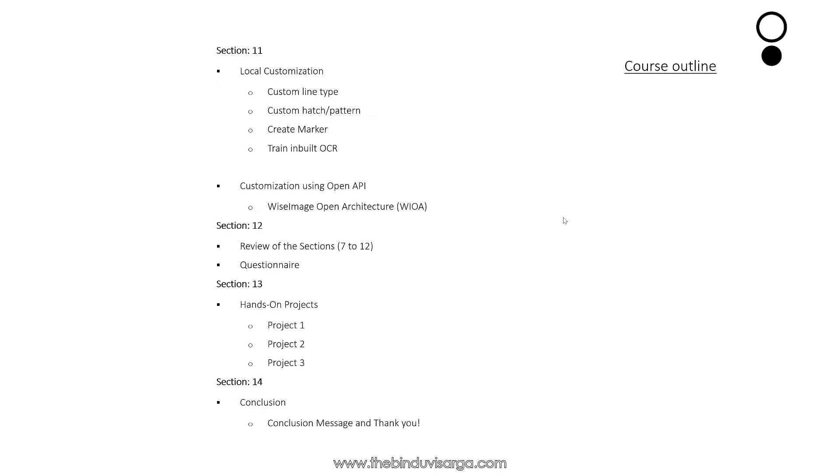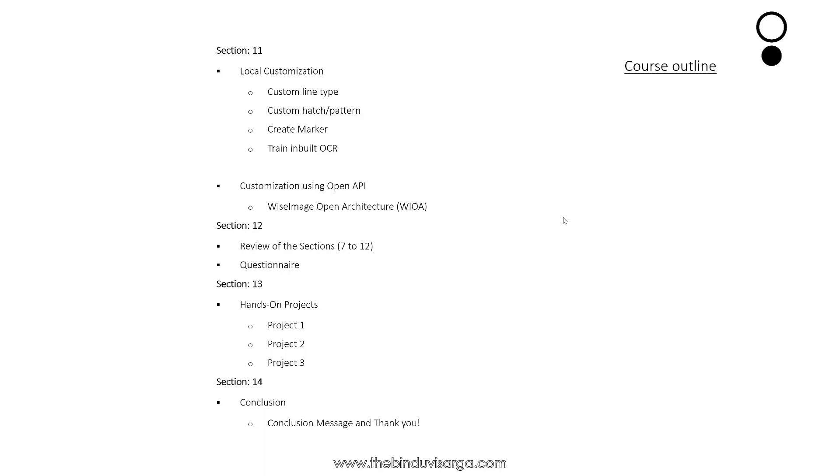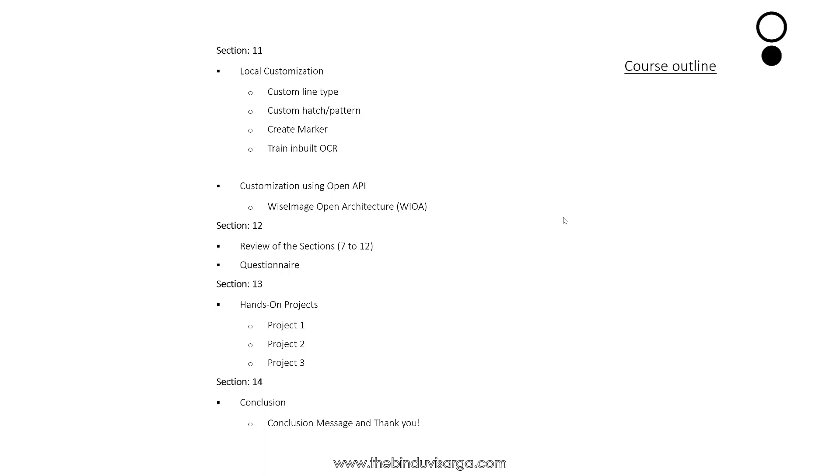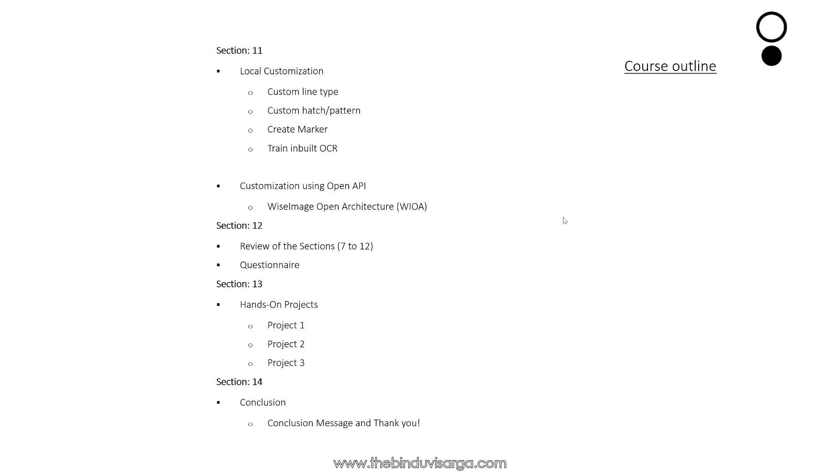Moving down to Section 11 where we will discuss about the customizations. First, we'll discuss about the local customizations like custom line types, custom hatch or pattern, create marker, train built-in OCR, and many more.